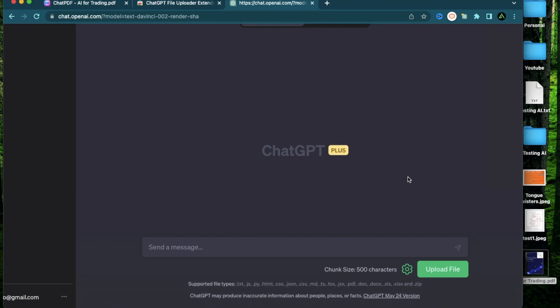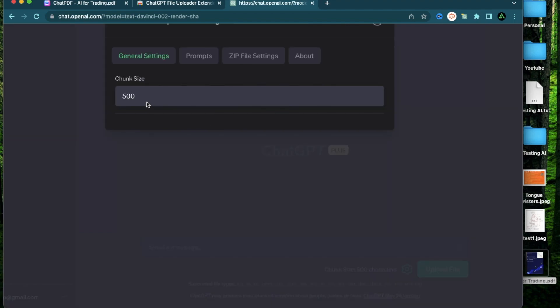Now there are a few things worth mentioning here. There is the settings button right here. If you click that it says chunk size 500. So basically as soon as you upload a PDF or any kind of document, it's going to start uploading that document in chunks of characters. So if you keep it at 500, it's going to upload 500 characters at a time. I'm going to change this to 1000.